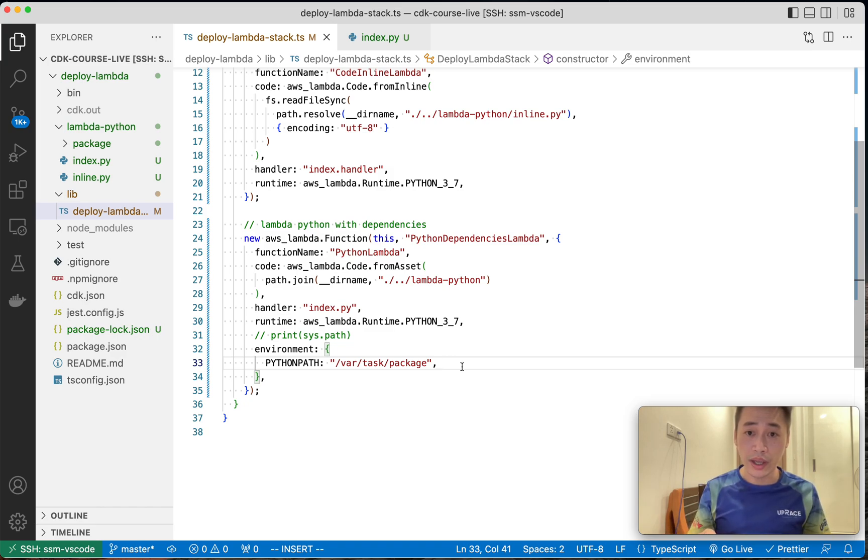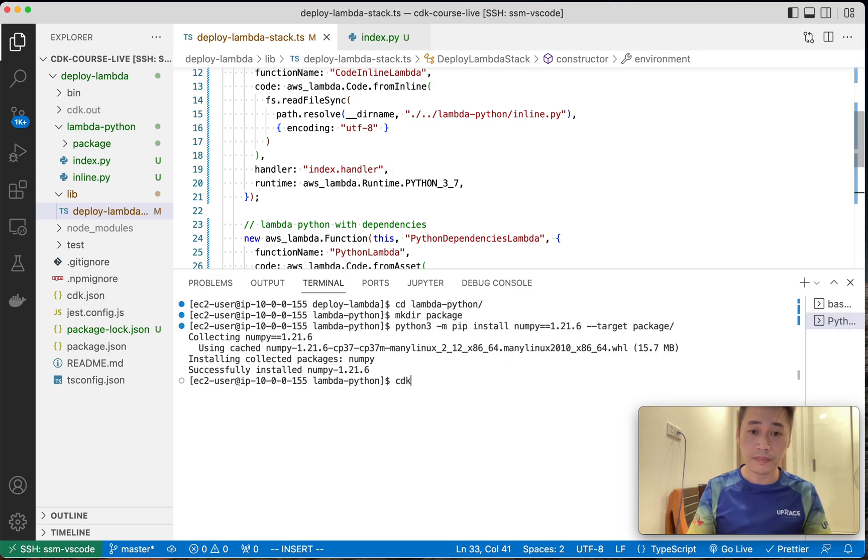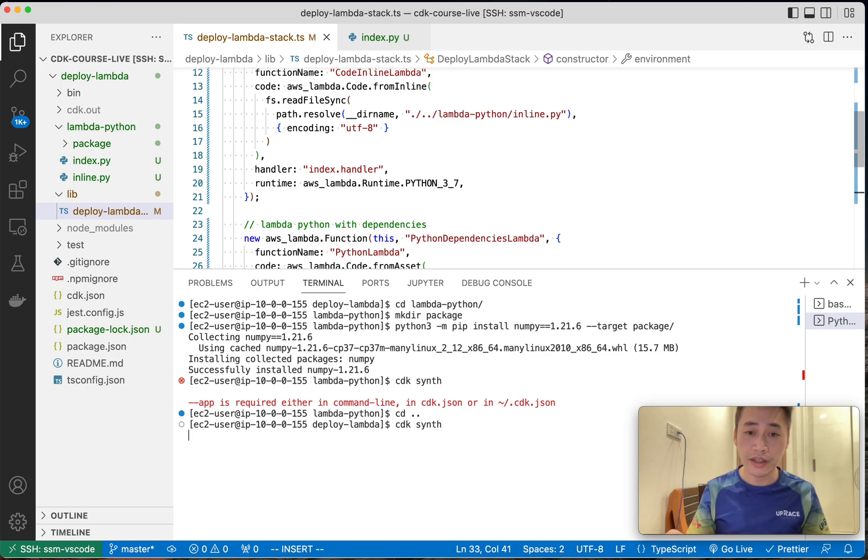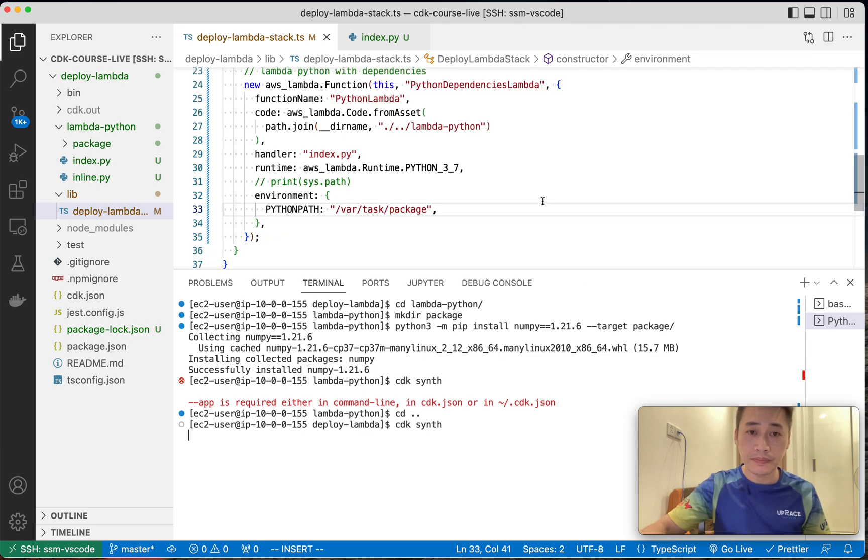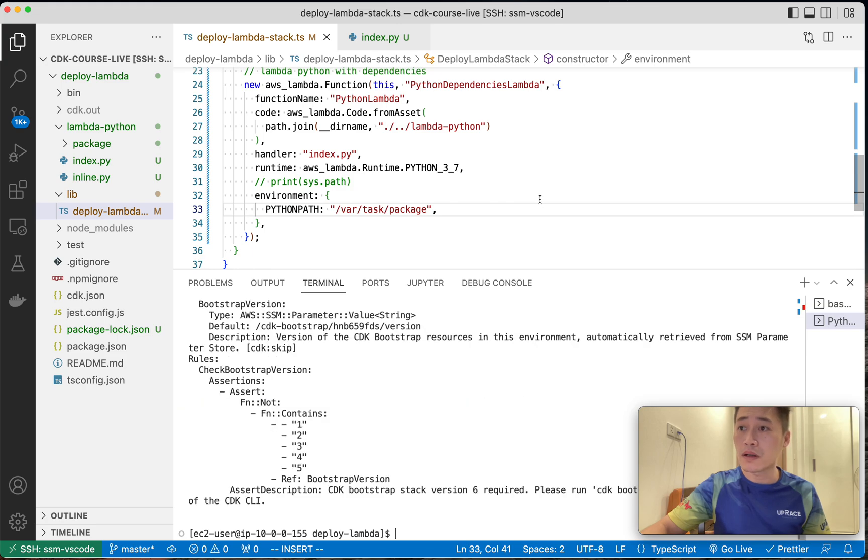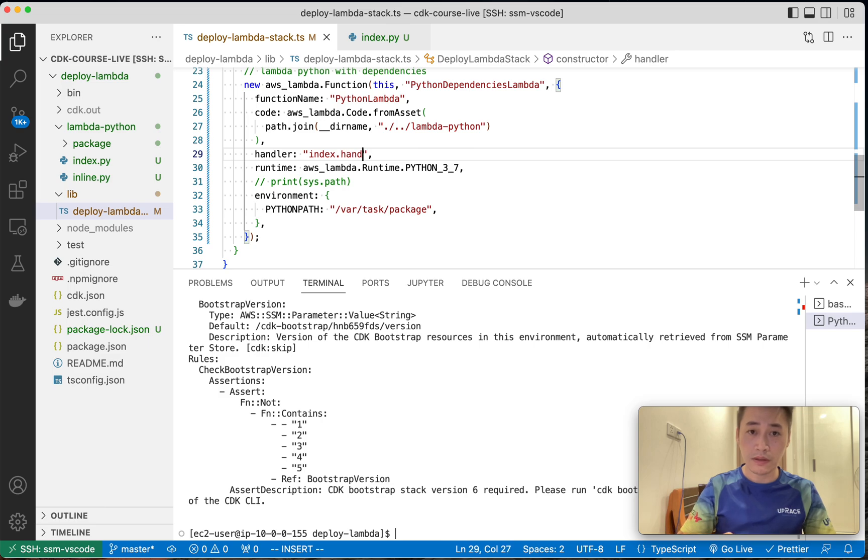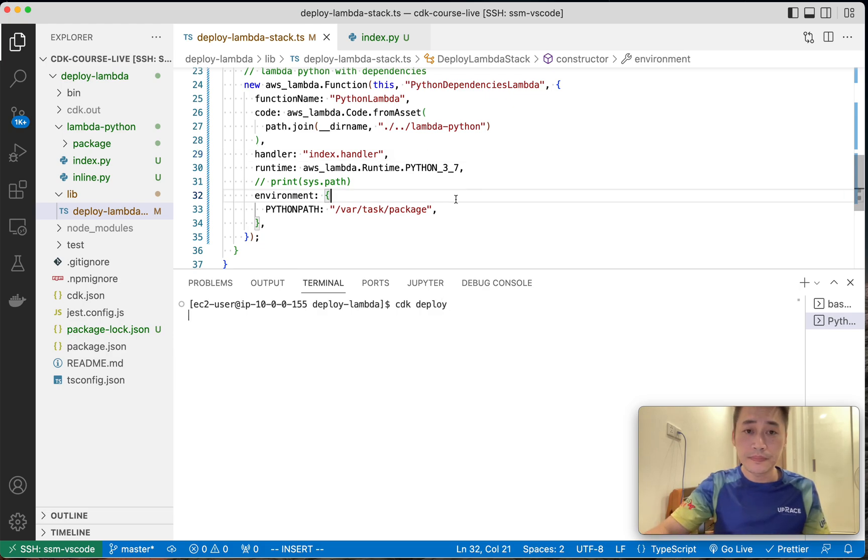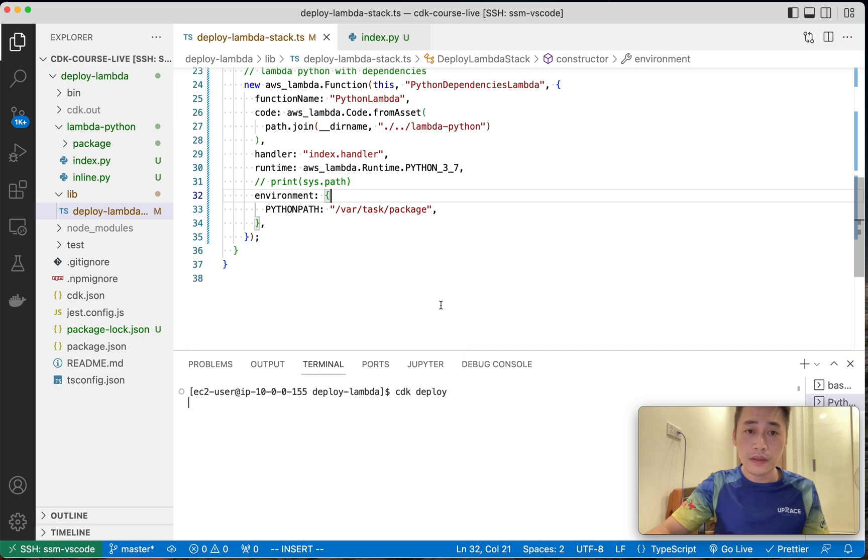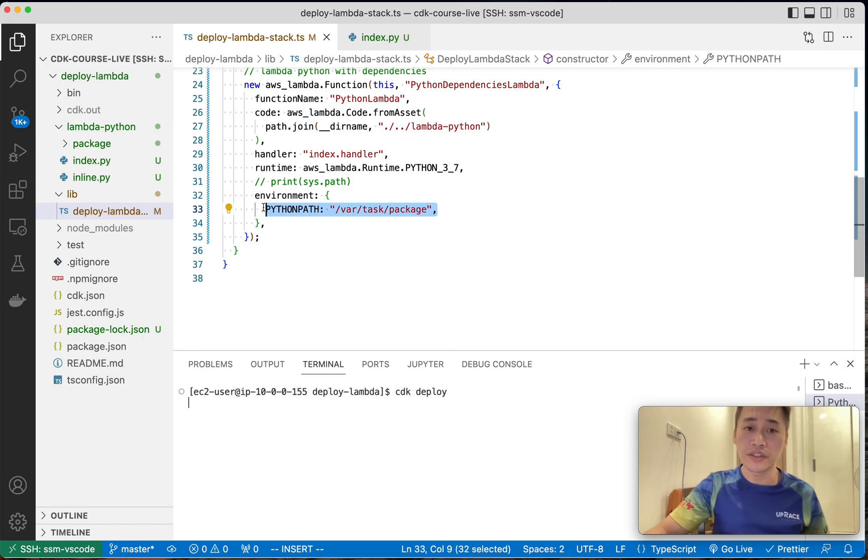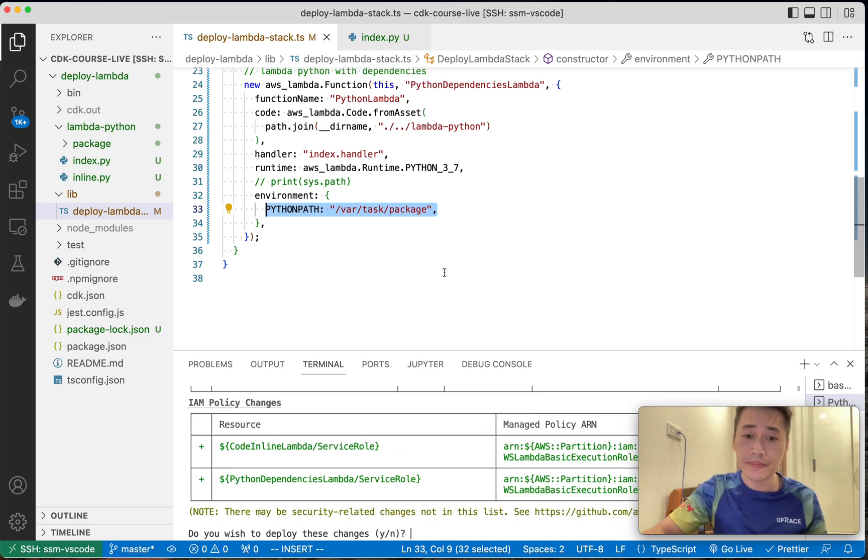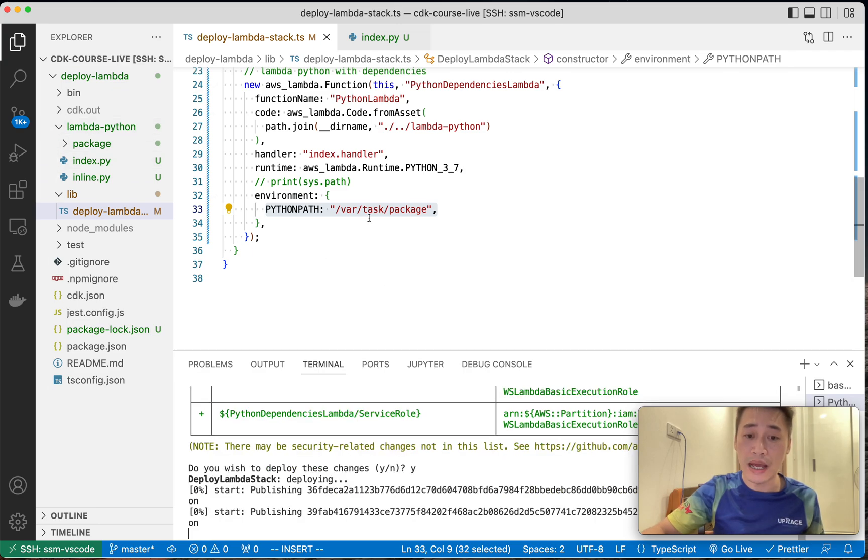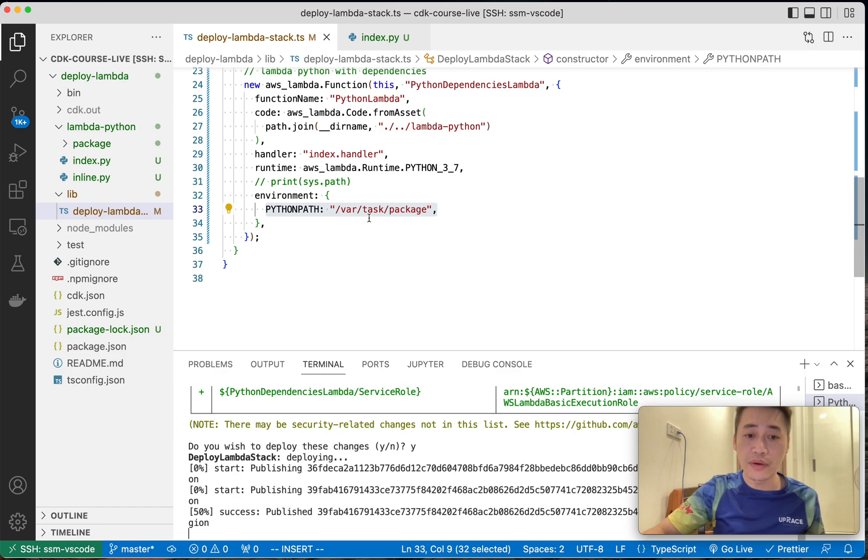So now we need to deploy. Let me check. This one should be, I think that's fine. So this parameter is very important because it tells Lambda where is the numpy, where is the dependencies. CDK will zip all the dependencies and upload to Lambda. Now it's deploying.